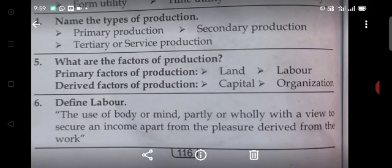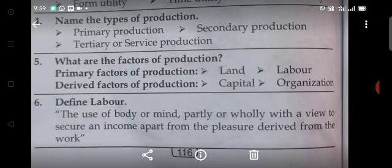Fifth question: What are the factors of production? Primary factors of production: Land and Labour. Derived factors of production: Capital and Organization.